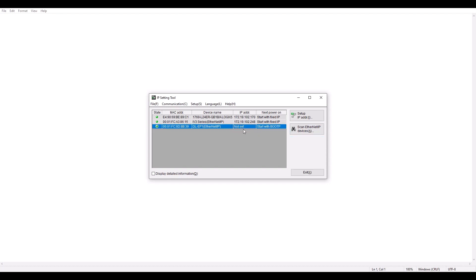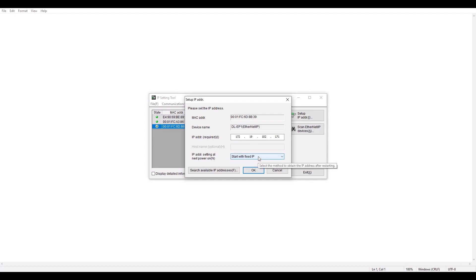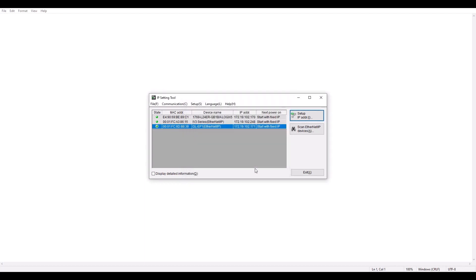So I'm going to click on my DLEP1 and hit Setup IP Address. And for this one, I'm going to set it to 172.19.102.171. And this selection right here, make sure this says Start with Fixed IP. So once I hit OK, now the DLEP1 will have that static IP address even after a power cycle. And you can see that is successfully set here.